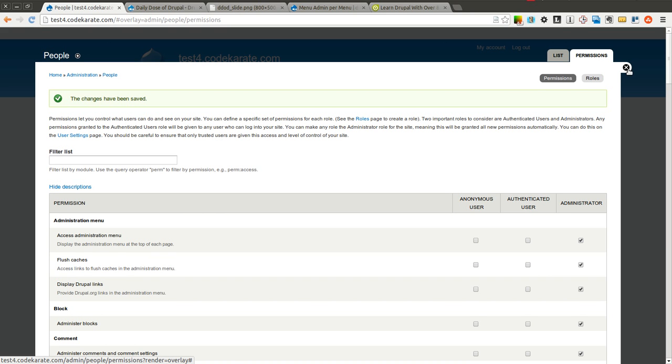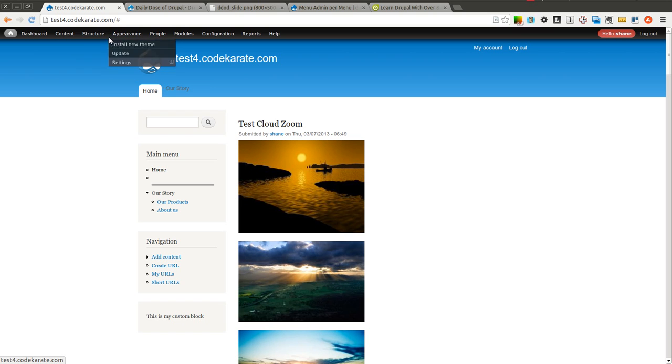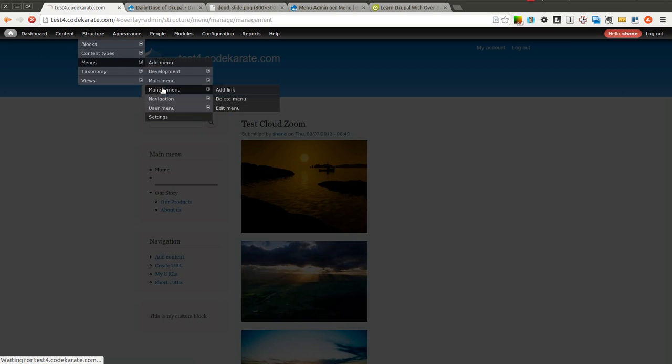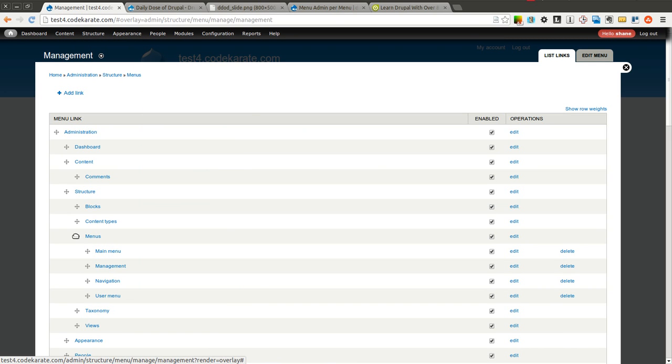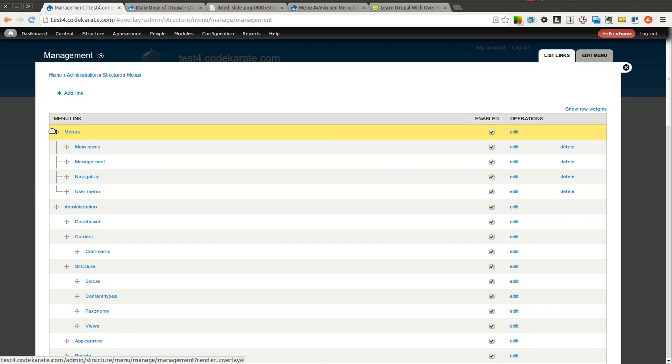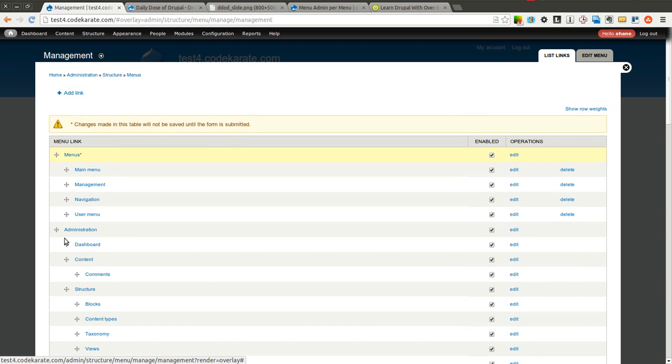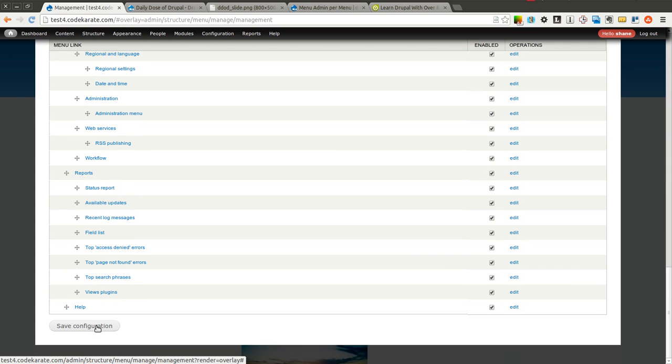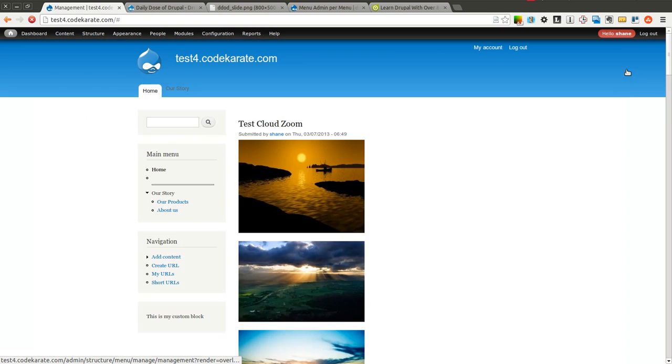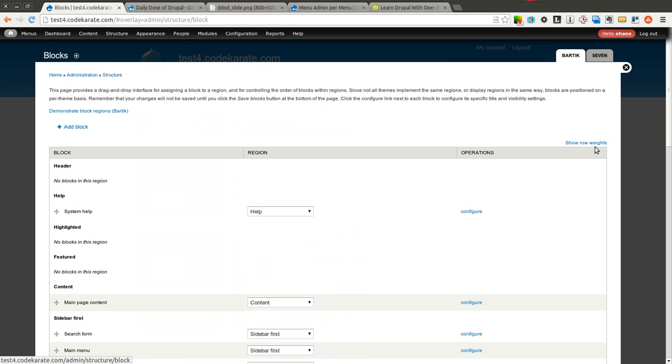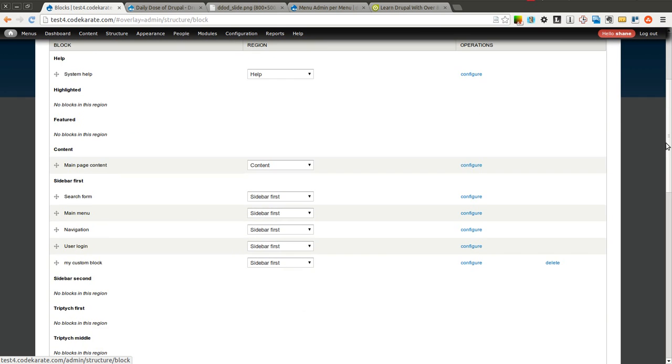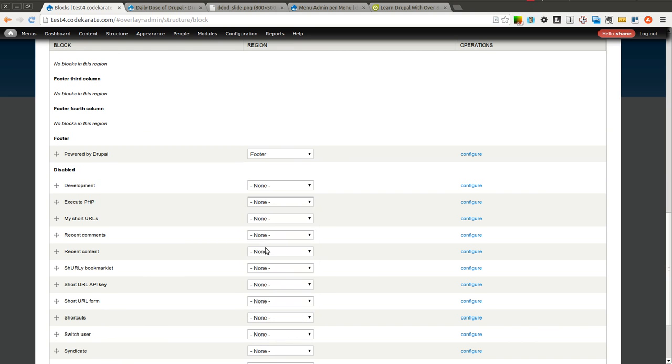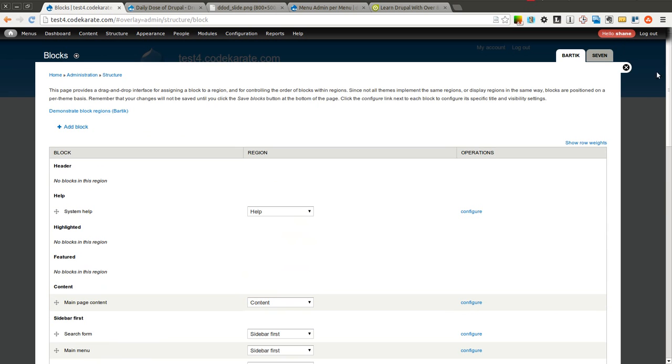And now another thing I'm going to want to do is come into my management menu. And I'm going to go ahead and move this menu section out of the administration section and up above just so it's easier for authenticated users to find. I'm going to go ahead and save that. And I'm also going to make sure I add this management menu block to the sidebar over here on the left just so I can get to the links.